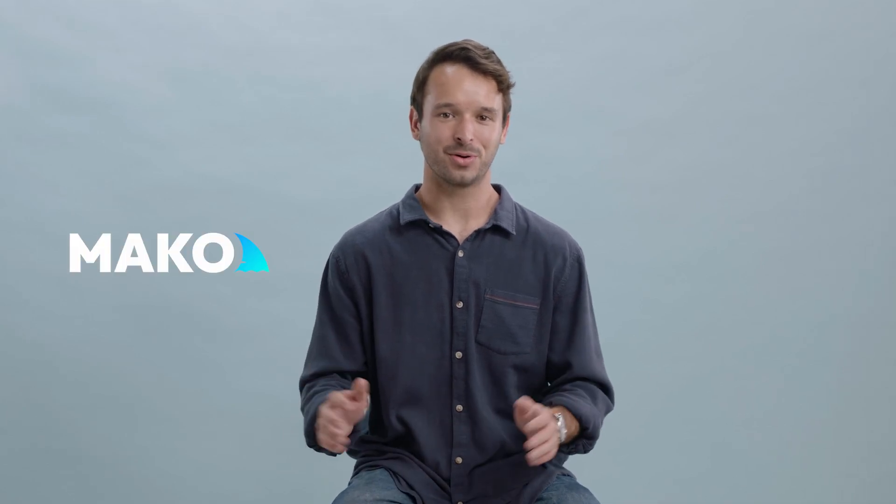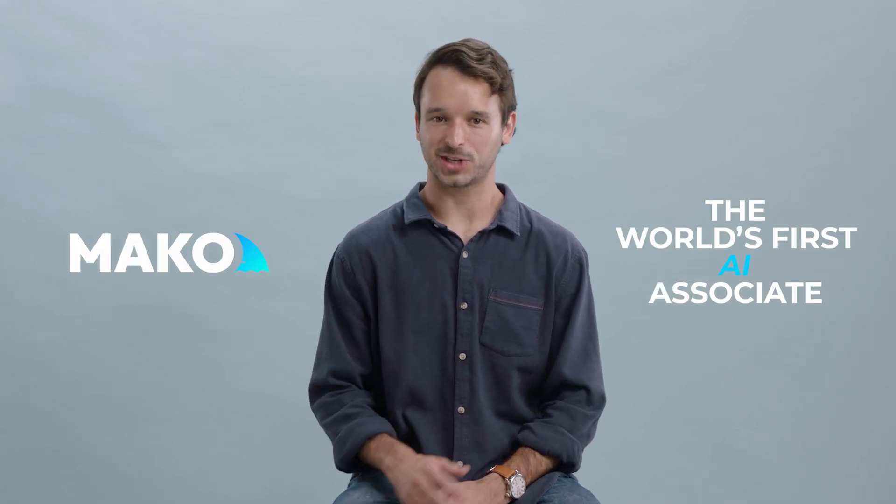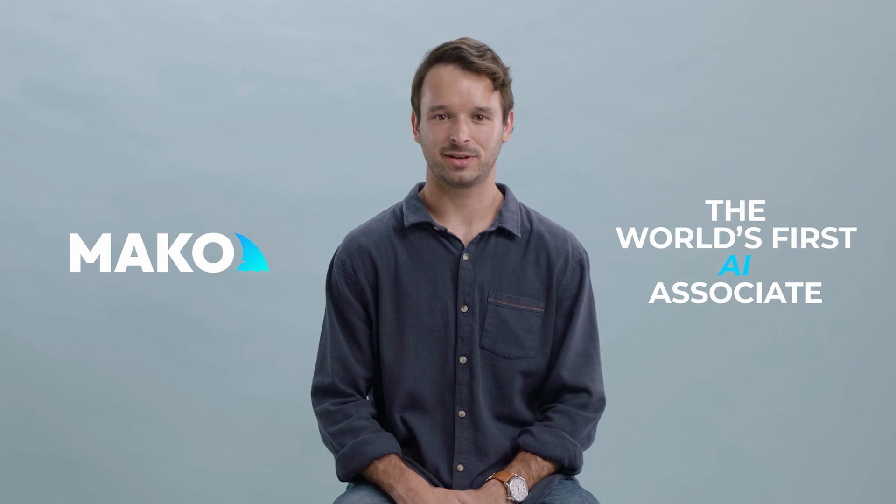Hey, I'm Danny. Today, our team is launching Mako, the world's first AI associate.